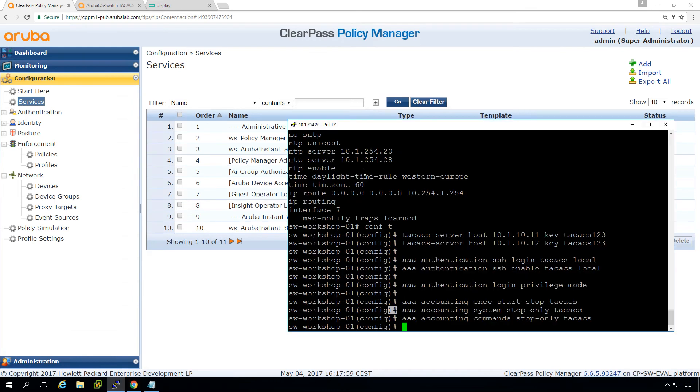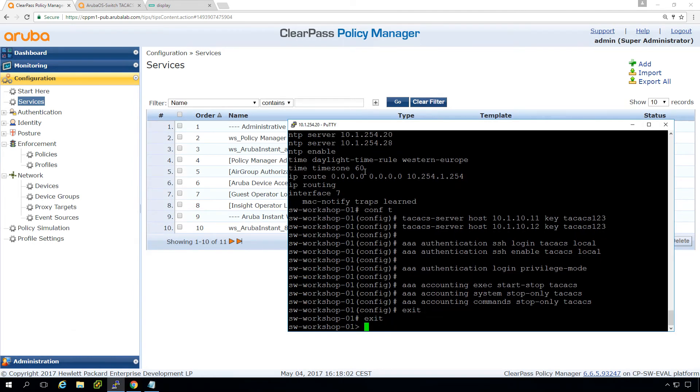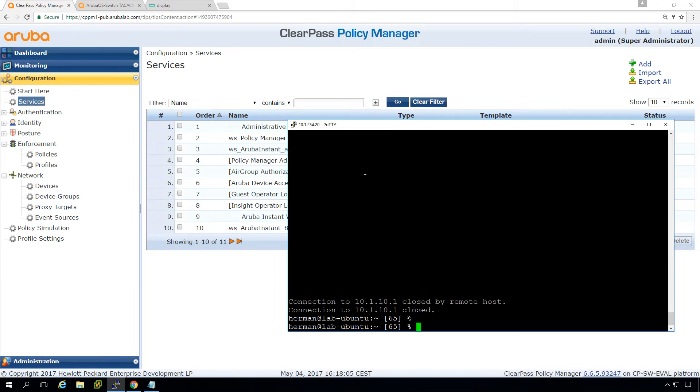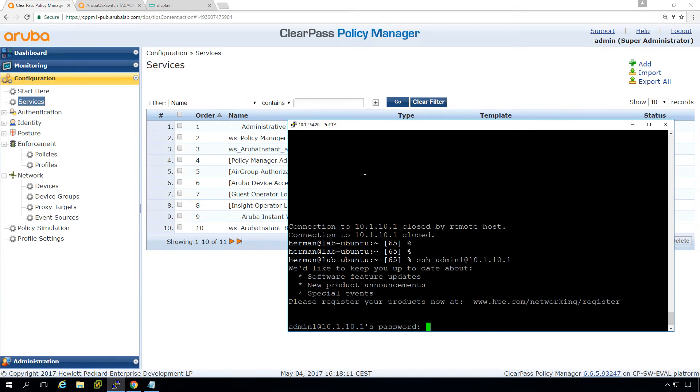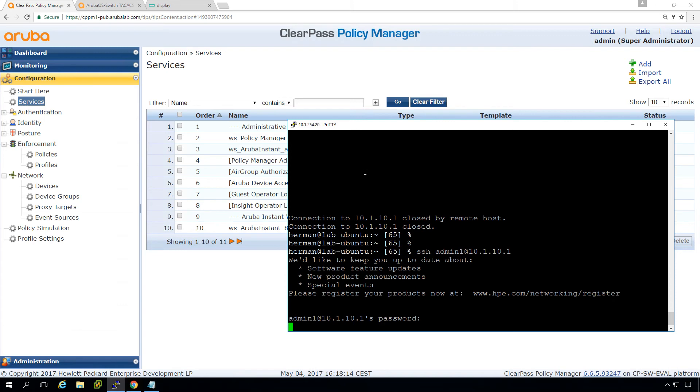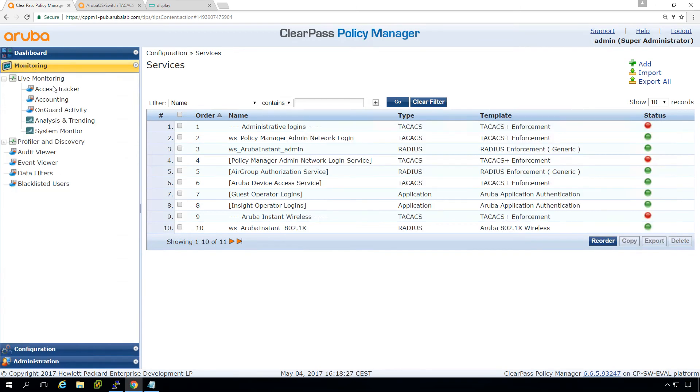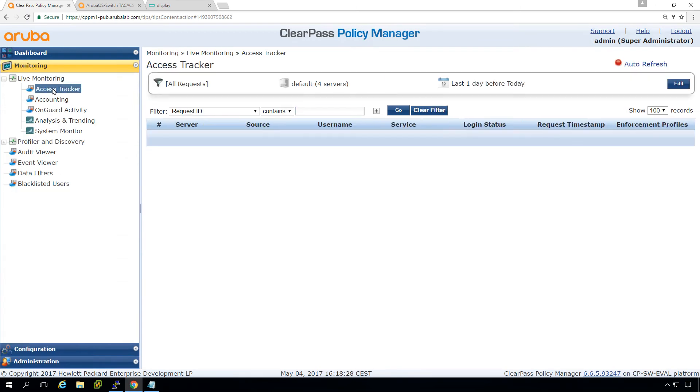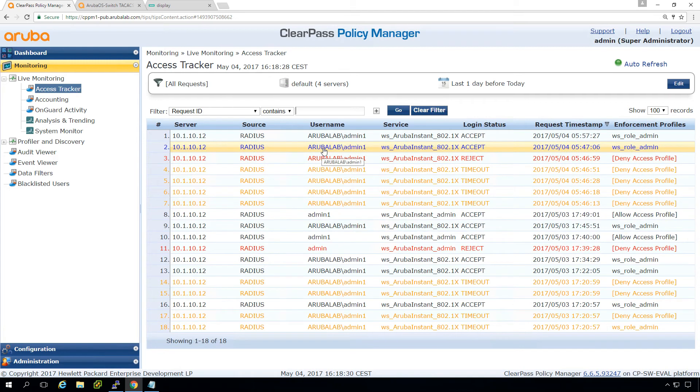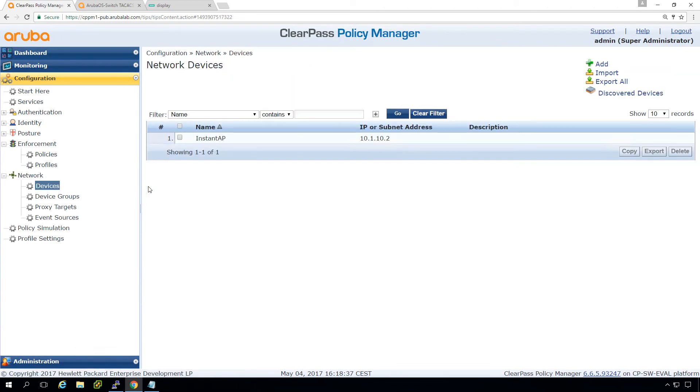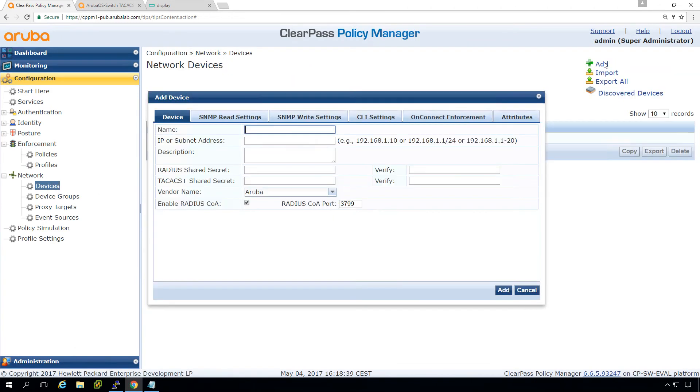So we go back to our switch. So let's log out. SSH. And now we can log in as admin one, which is an AD user. Admin one, two, three. Let's see. So that doesn't work. Let's see why it doesn't work. So we don't see the authentication coming in. Ah, yeah, of course, because we didn't configure our network device.